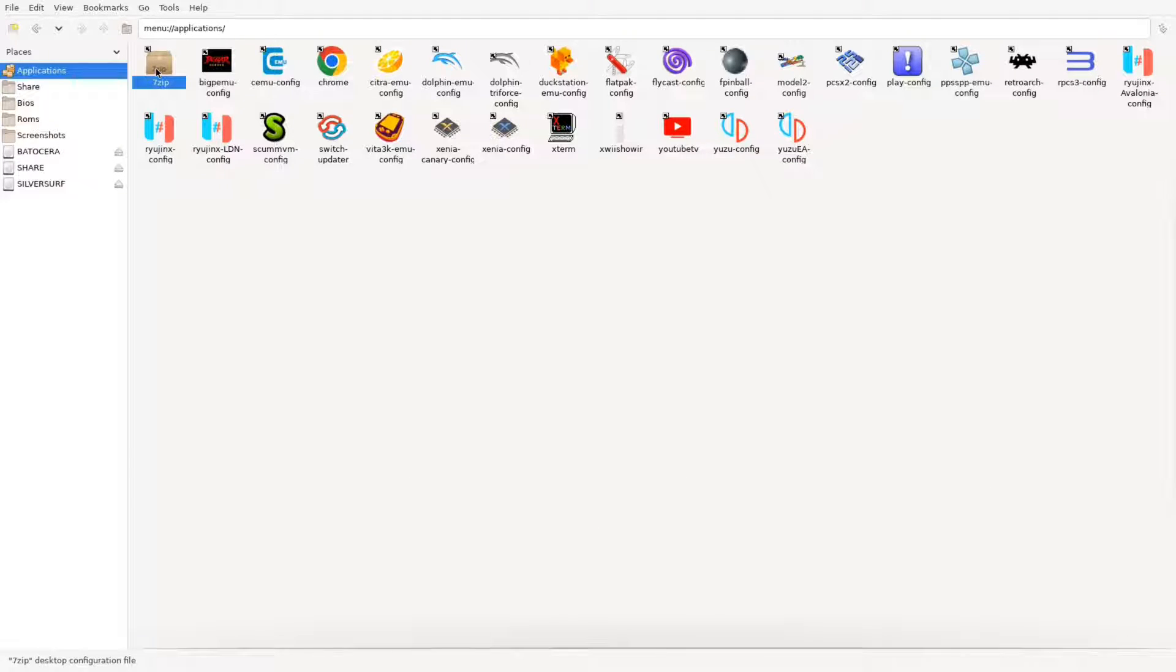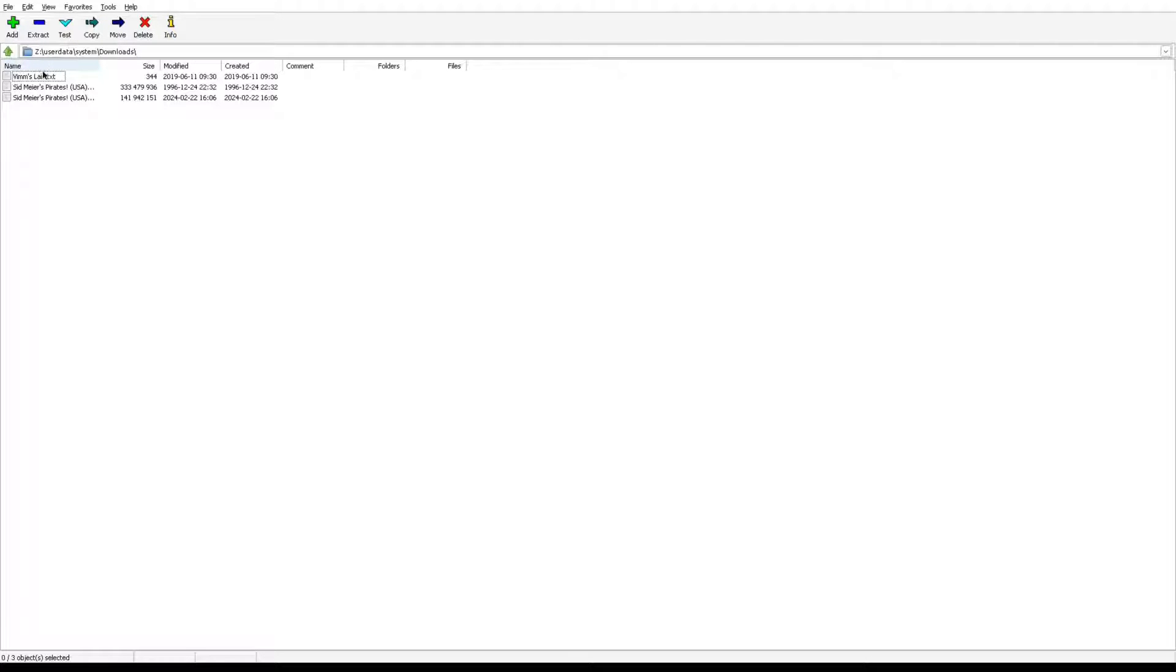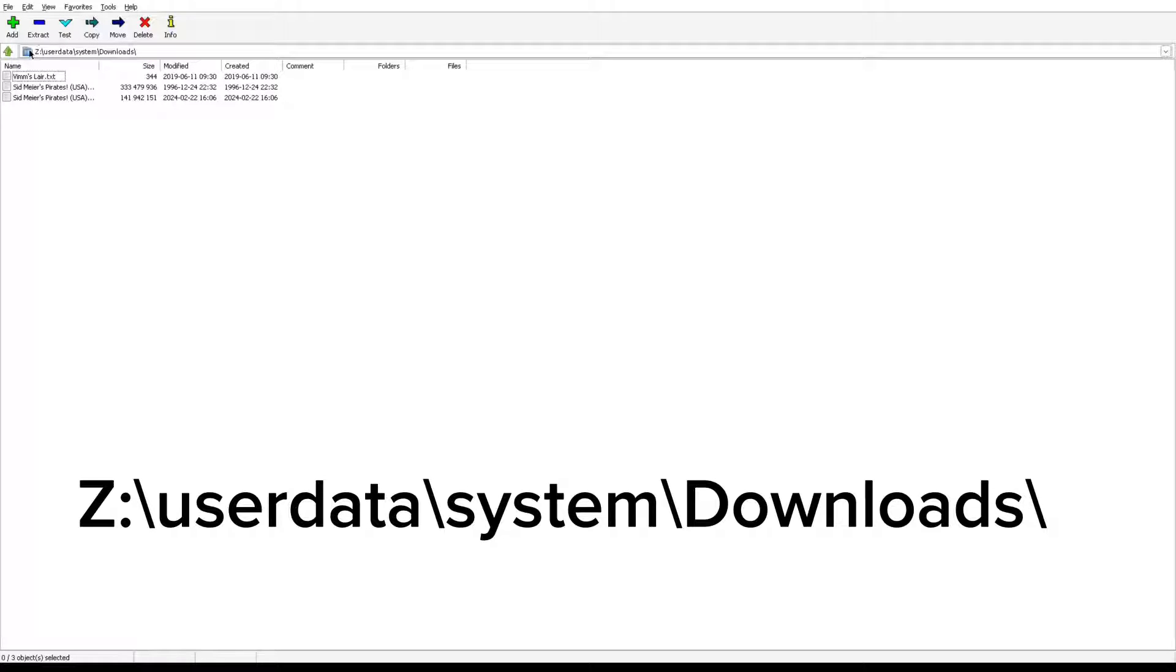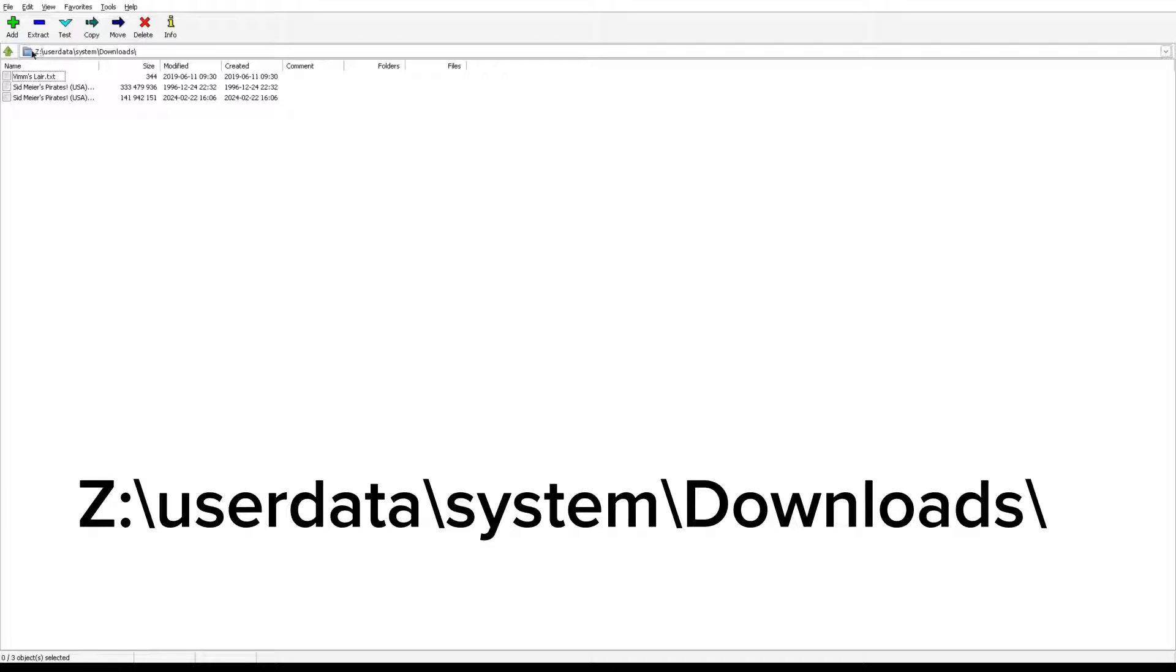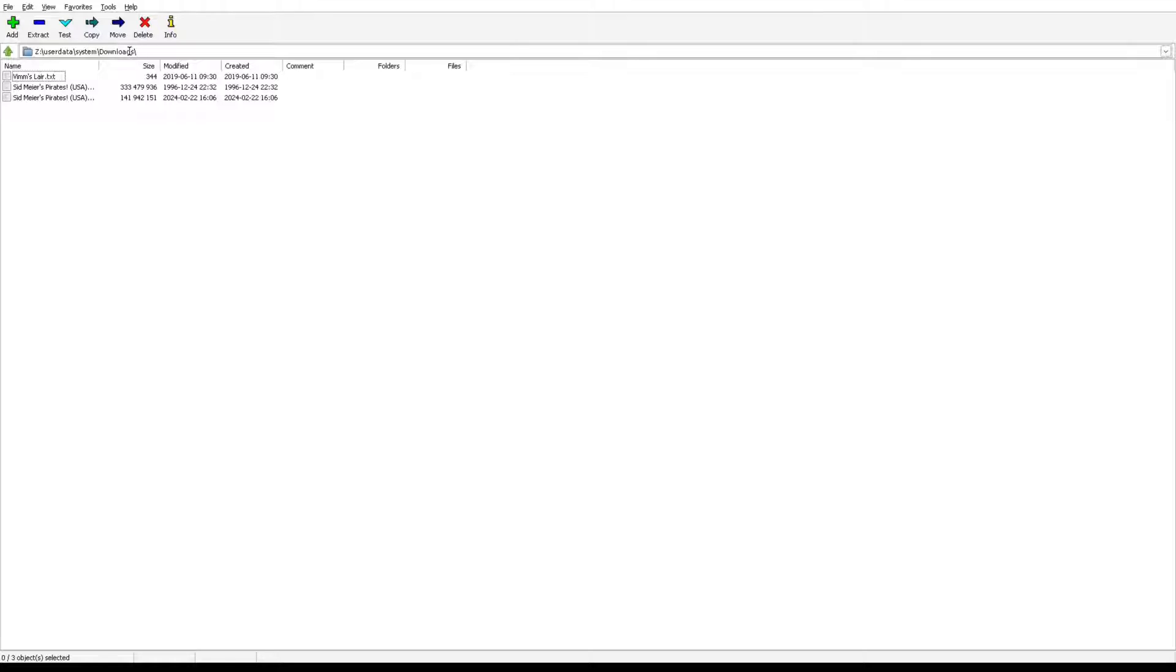We're going to need that for 7-zip and we're going to need that in our Batocera. We'll go into 7-zip and I'll show you. Now I've already been in here so it's going to already show, but basically your file is in Z. I don't know if it'll be Z for you, you'll have to check, but that's what just popped up for mine. Z, user data, system, downloads. Now Google Chrome showed us our saves going user data system downloads, so we know from that how to get here.